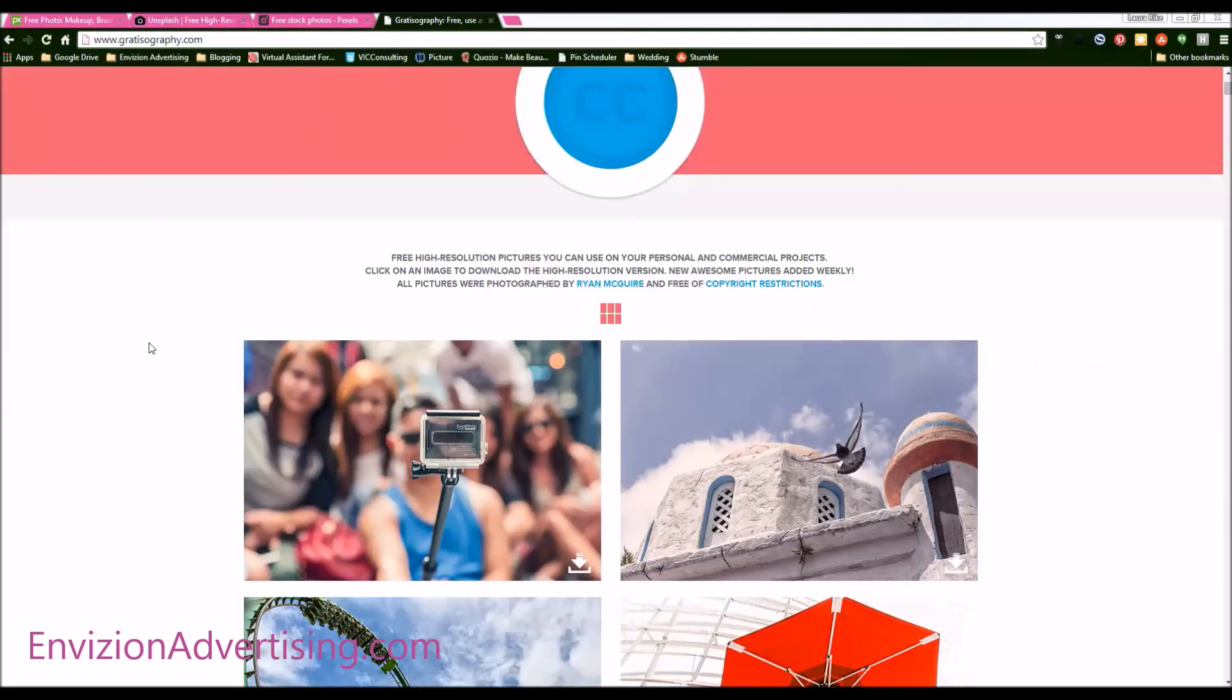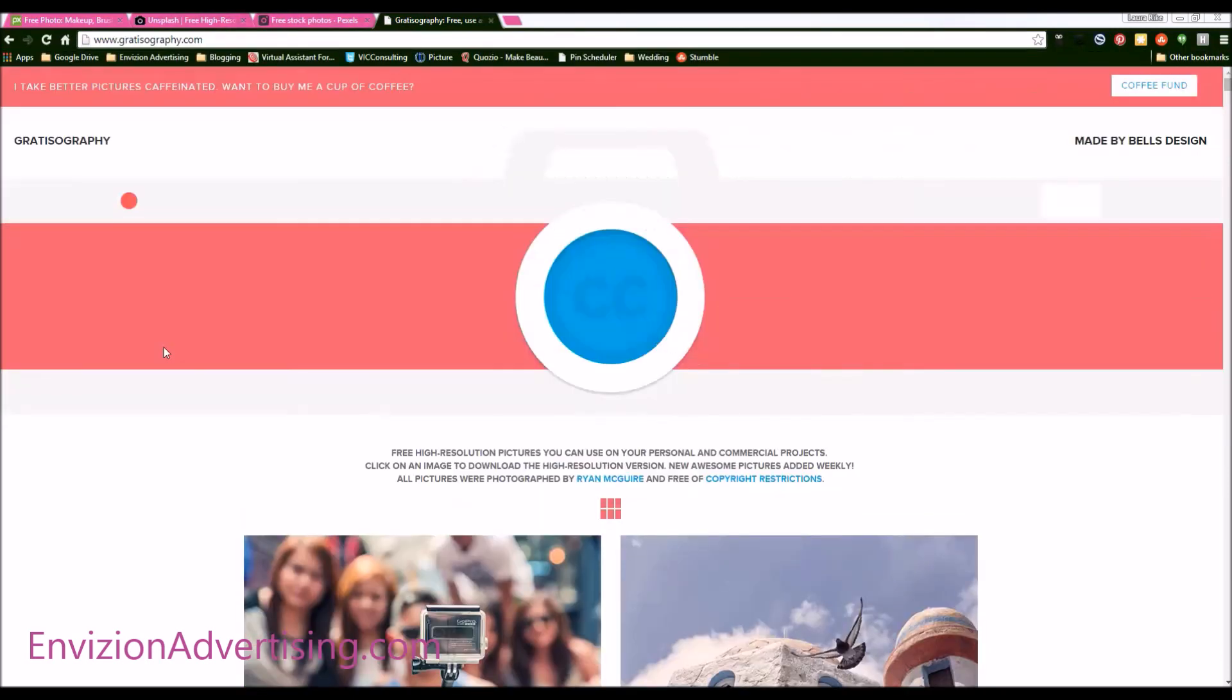So there you go. If you have any questions, feel free to reach out. Again, this is Laura Reich with Envision Advertising.